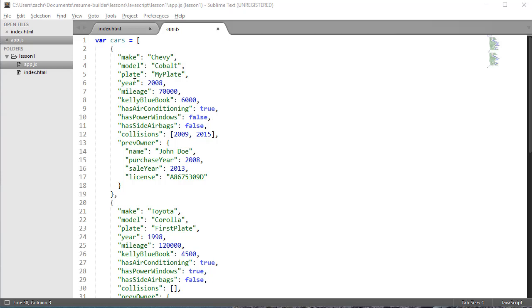Remember we stated a few lessons back that HTML builds the initial DOM, the document object model that our browser uses to render our website. CSS grabs elements from that document object model to style them, and JavaScript dynamically changes some of those elements within our DOM according to the instructions that we write. This is the point now where we're going to write some instructions that actually change some objects of our DOM.